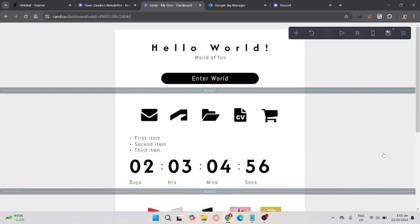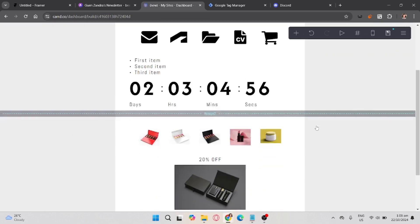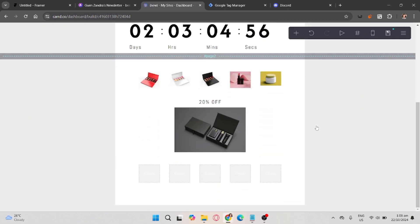If you want to start using the paid version of card, you should click on the link in the description to get the best discounts available. In this video, I'm going to show you how to put music in card.